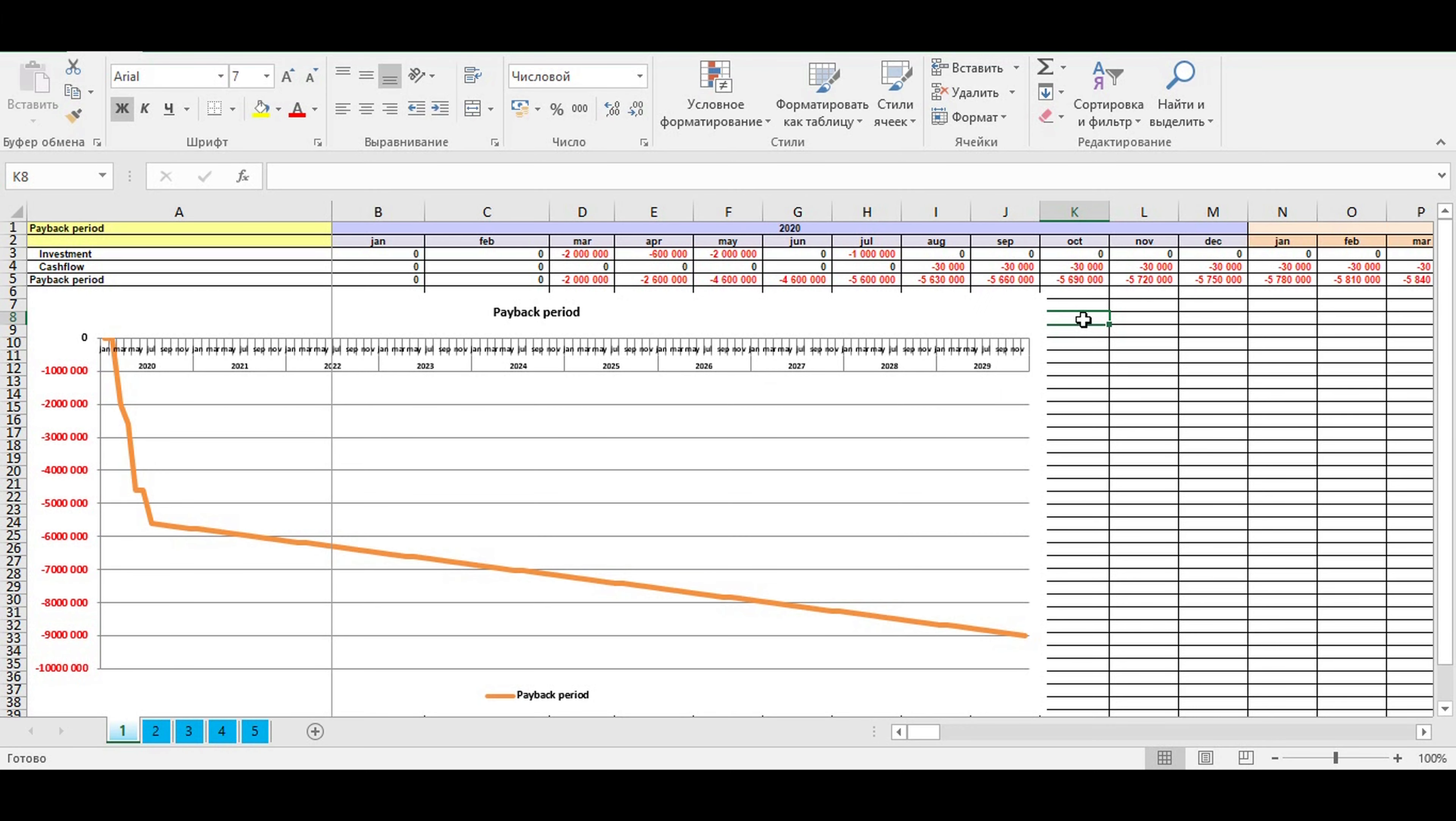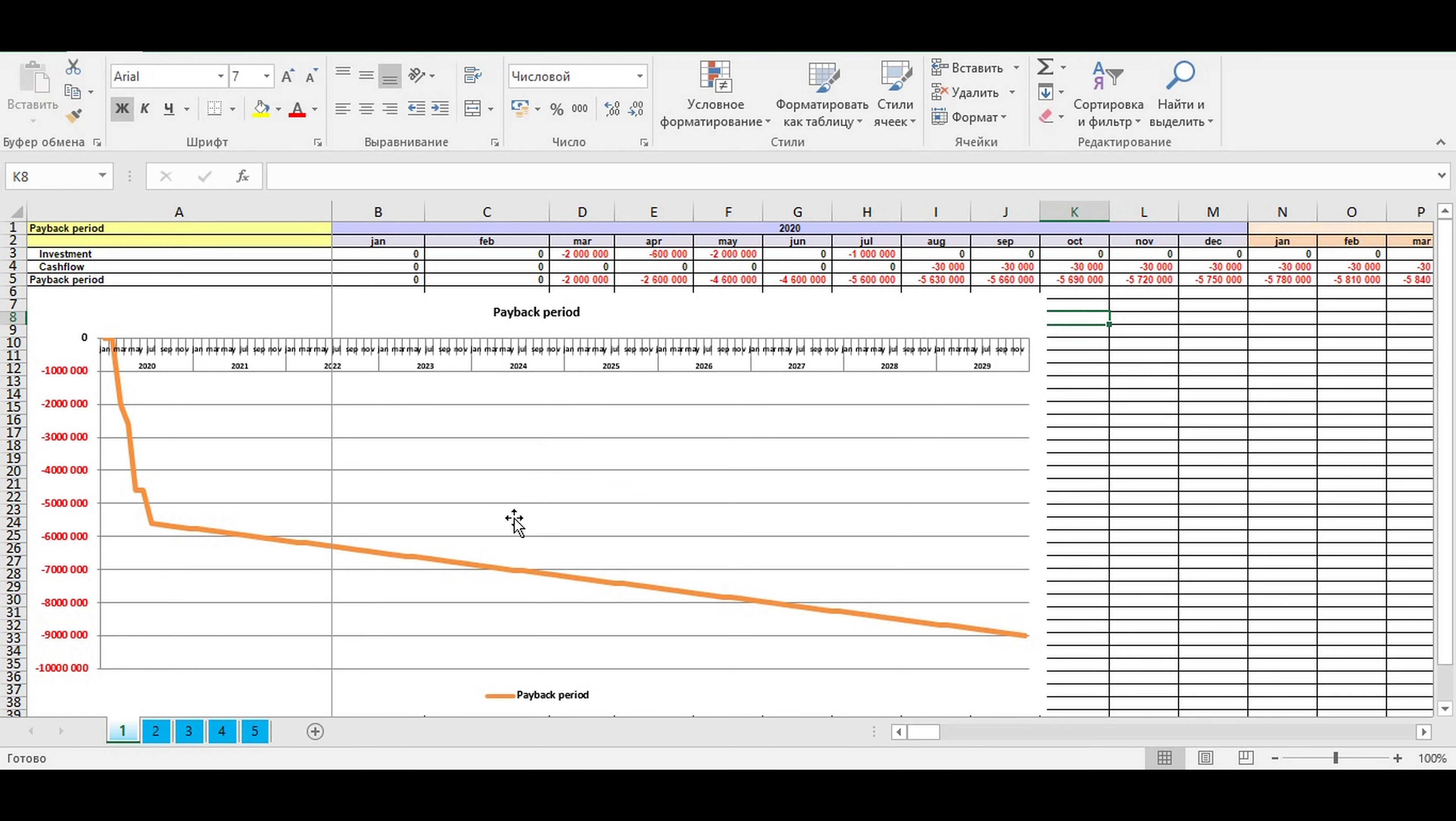How to interpret payback period graph? What useful information can you get from it? Watch the video and you will get the answer. Part 1: We are business planners so we can help you with your business plan and financial model in Excel. Subscribe for more videos.